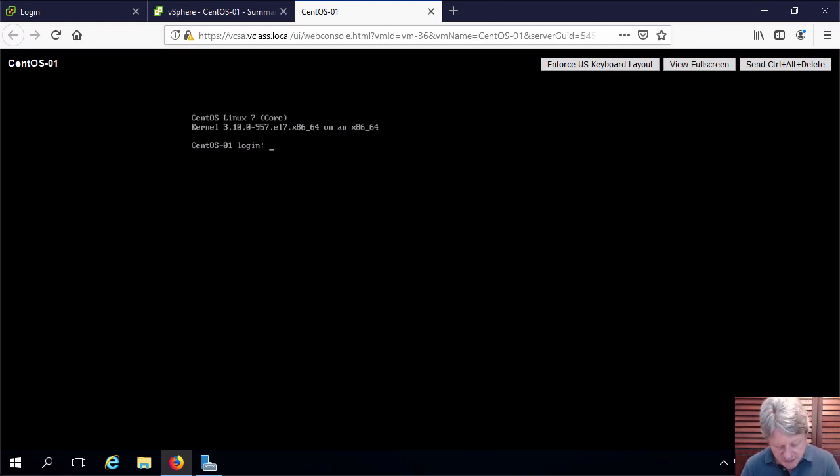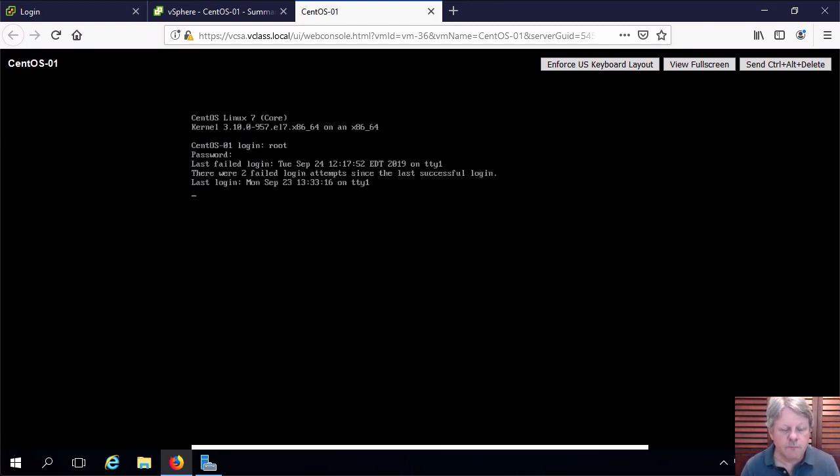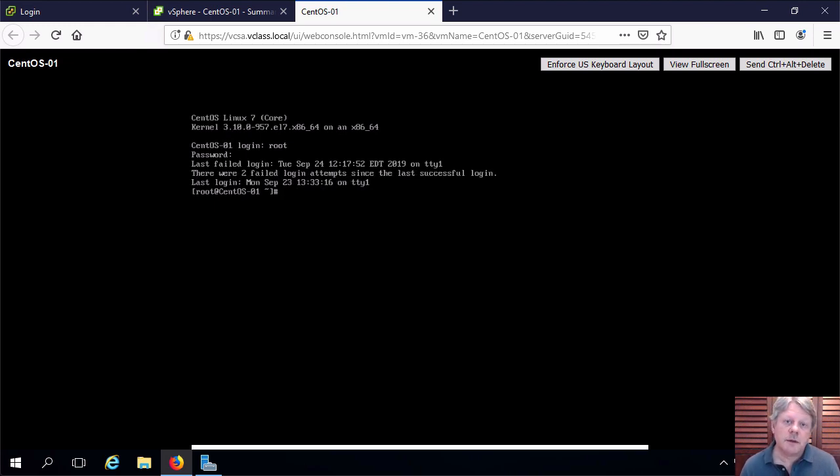I'll just log into this. And once we're logged in we will make sure we can ping our default gateway.